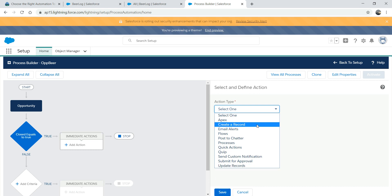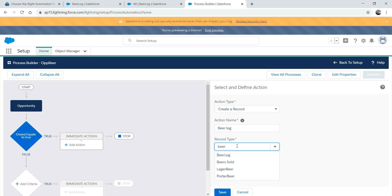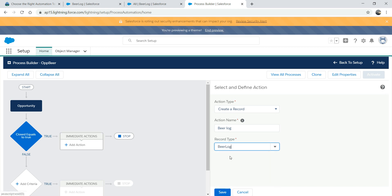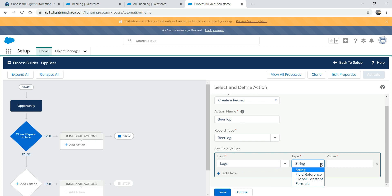We're going to create a record here. Say 'Beer Log' as the action name, find the Beer Log object. We want to update the logs field using a formula. If you don't know formula fields, please check out my previous lecture - I've covered formula fields and validation. It's very important to understand formula fields. Go to Formula and build a formula in the editor.